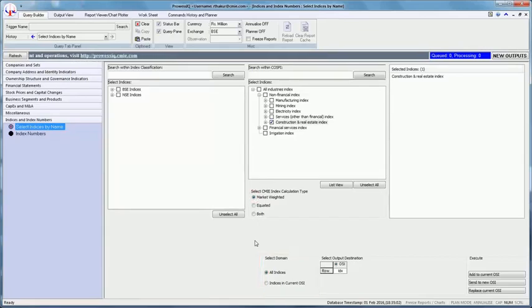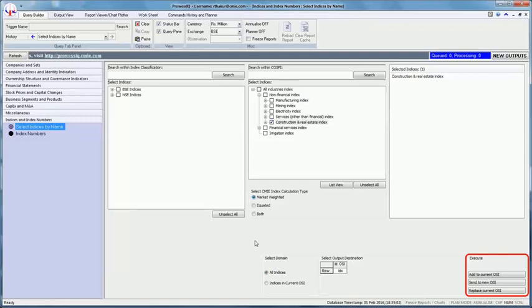The fourth step is to select the appropriate execute option to execute the selections made in this query trigger. For the selected domain all indices, the three execute options available are add to current OSI, send to new OSI, and replace current OSI.